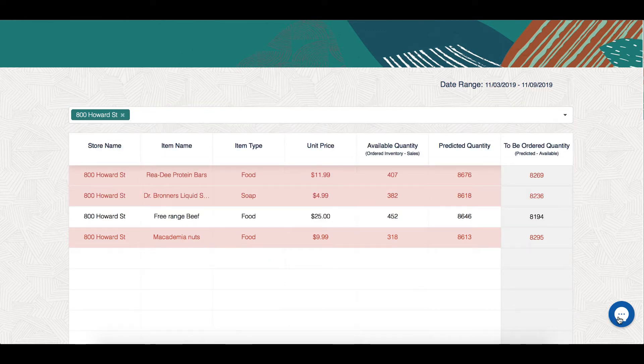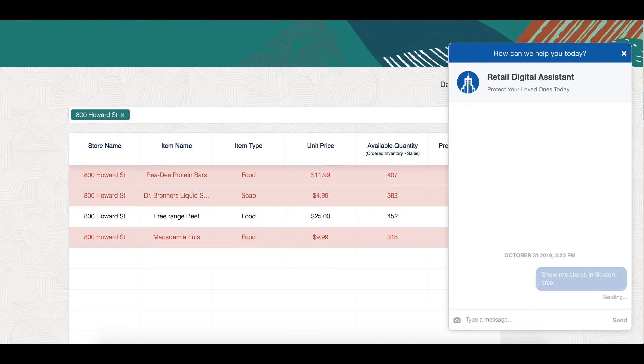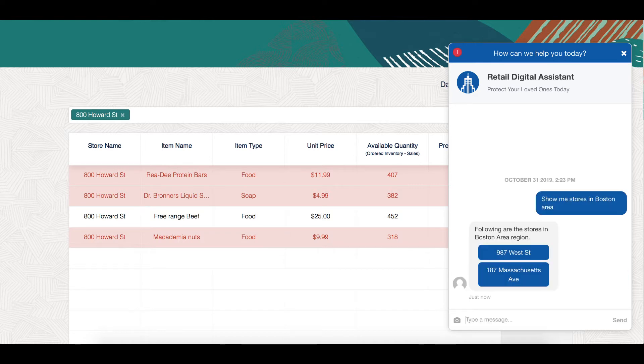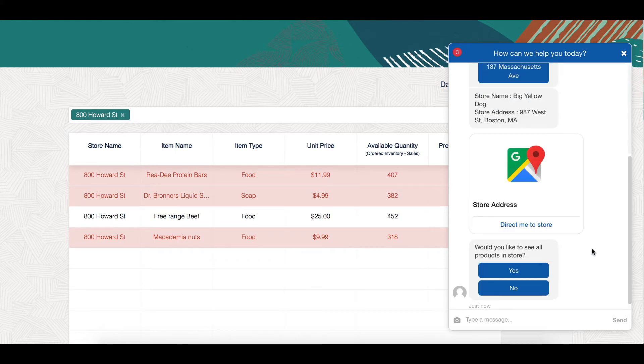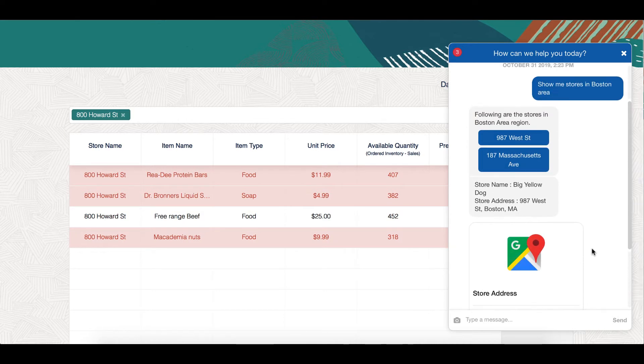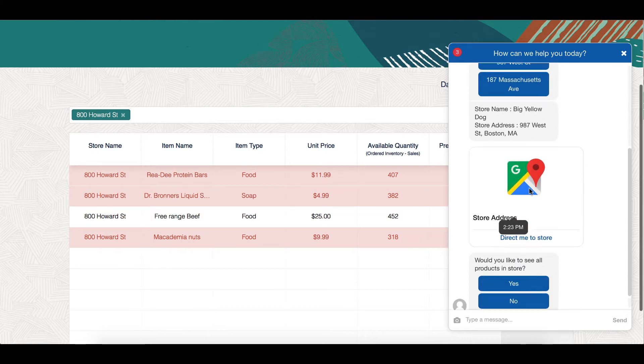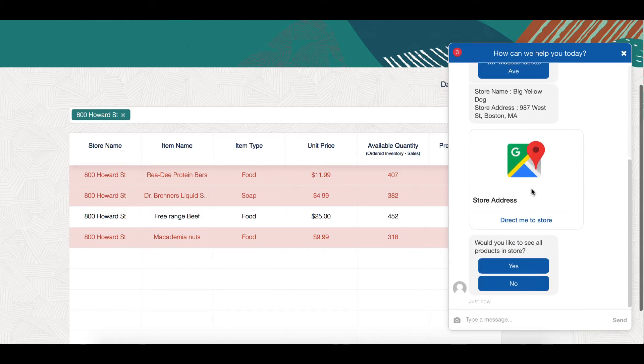Now let's go ahead and look at stores that are located in other regions. Looks like there are two stores in Boston area. Let me click on 987 West Street. The digital assistant gives me information like the store name, store address, as well as the link of Google maps to direct me towards that store.